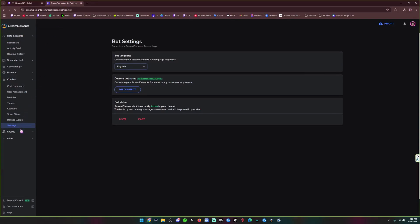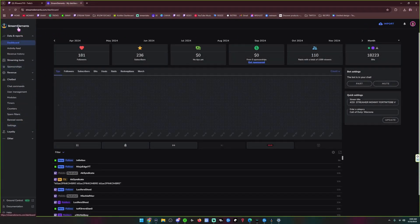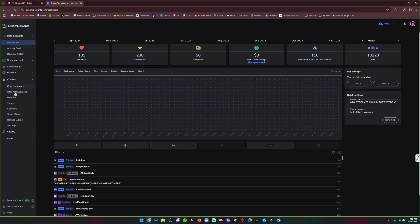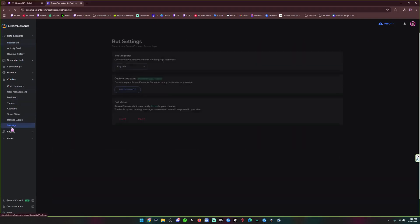Okay. You want to go to your StreamElements dashboard. So we're going to start with your StreamElements dashboard. You are going to go to your chatbot here. And then go to settings.